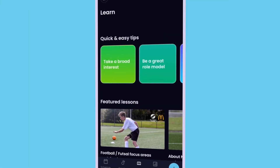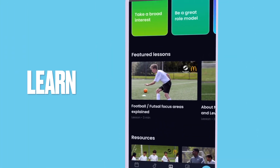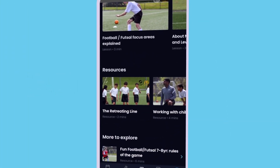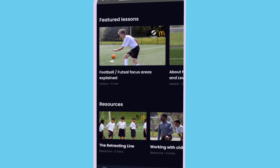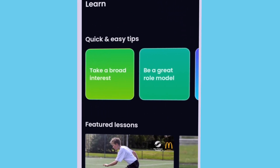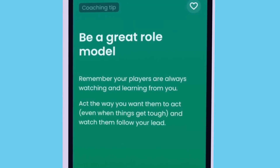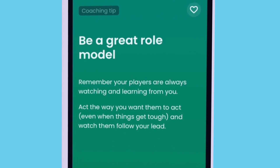Learning never stops, so keep up with the play. Find modern resources, tips and lessons on everything, from how to connect with your players to how to run effective practices.